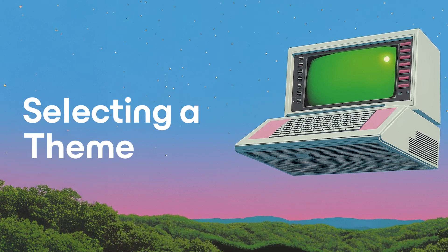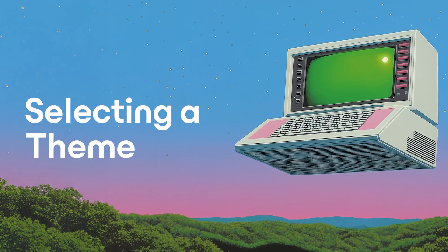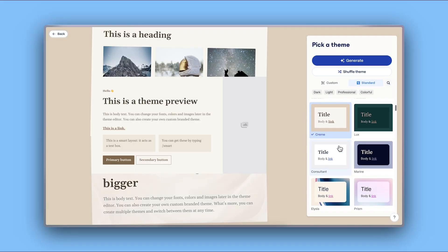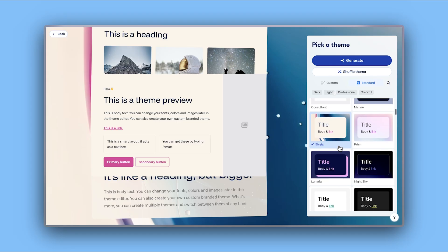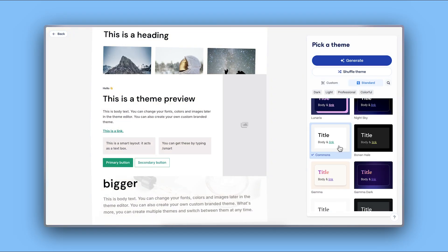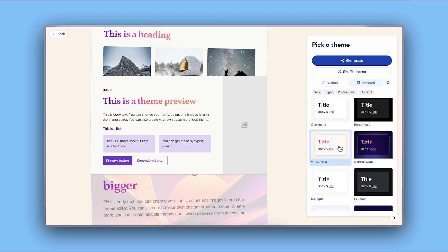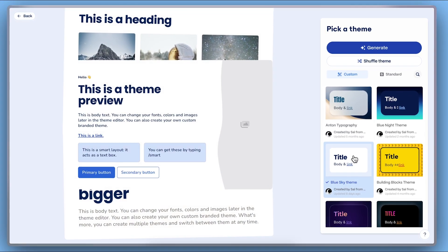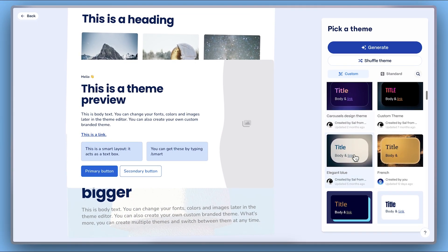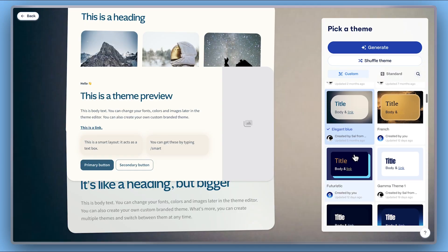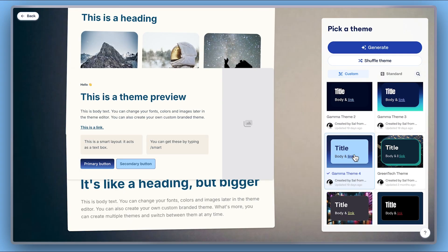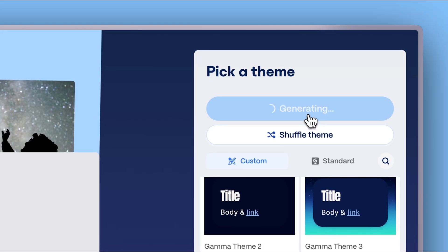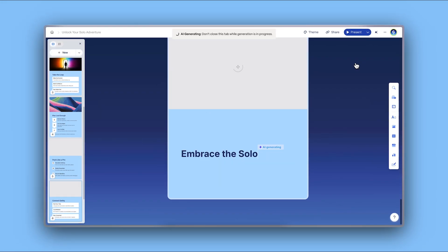Selecting a theme. No need for design skills to create stellar content. Gamma gives you instant access to a library of professional themes made to shine on social media. If you want to apply your own brand, you can create a custom theme with your own logo, colors, and fonts. Once your theme is selected, click Generate and watch your Word doc transform into eye-catching content.